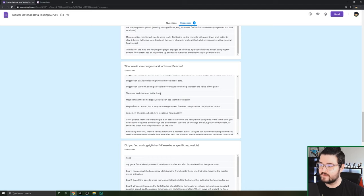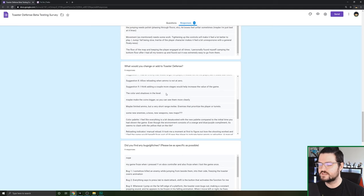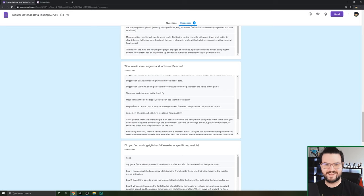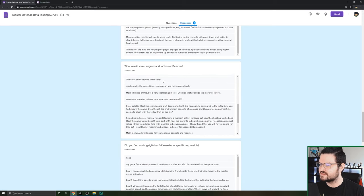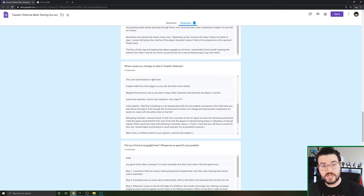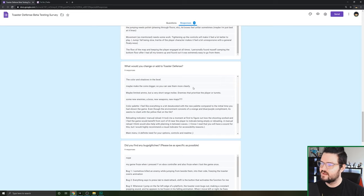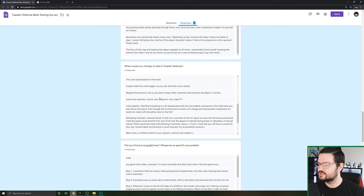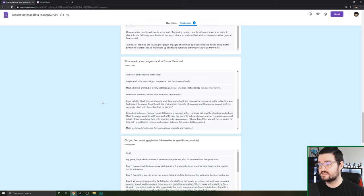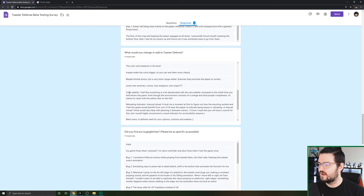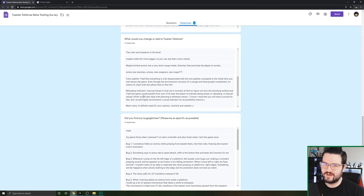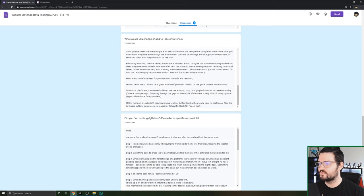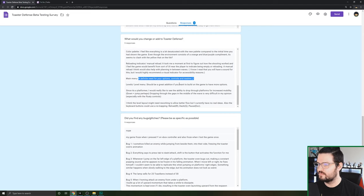The colors and shadows in the level. I think I know who this was, and I really do value their artistic ability. If this is who I think it is specifically, I did take that to heart and I did make some changes. Unlimited ammo but a very short range melee, we kind of solved that with the dash. New enemies, a boss, new weapons, new maps. The color palette, talking about how we can make changes to the level to make it more visually appealing. Reloading indicator, I kind of knew the reload wasn't 100% ready to go. The main menu, I gotta put a menu in. The keyboard buttons could use remapping, which I already did change.